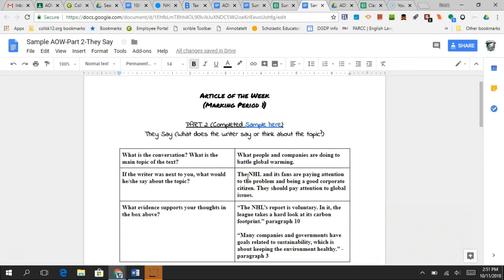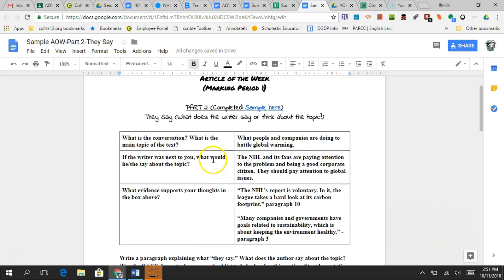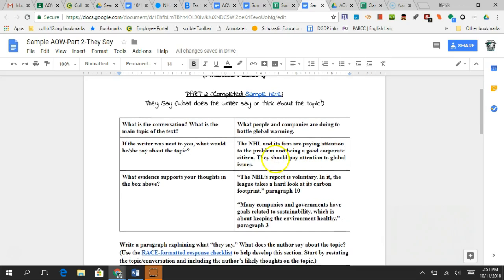Let me go back to the article we worked with about the NHL helping fight global warming. What was the conversation? People and companies are talking about what others are doing in the battle against global warming — are we doing enough? If the writer was next to me, based on the article, I think the author would say the NHL and fans are paying attention to the problem and doing it to be good corporate citizens, for the betterment of the community. Evidence: 'The NHL's voluntary report — the league takes a hard look at its carbon footprint,' showing it's really paying attention. Also: 'Many companies and governments have goals related to sustainability,' showing they care and are paying attention.